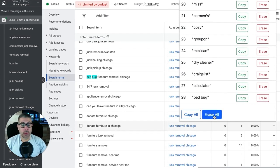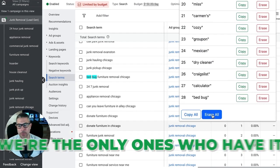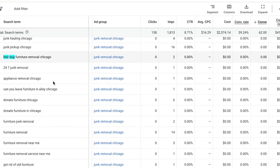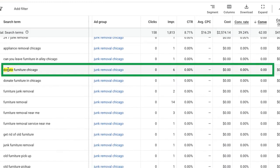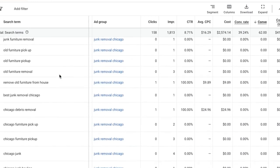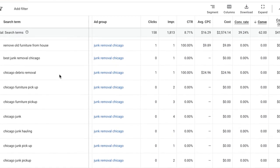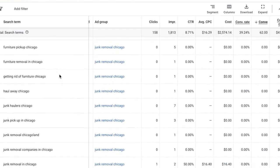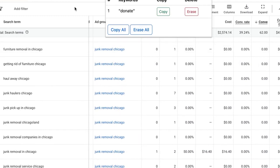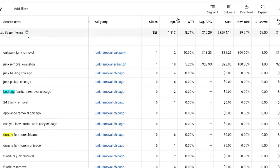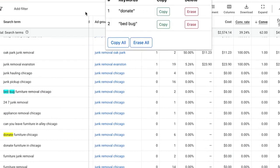You guys probably won't have access to this tool since we had it made, but the same principles apply. Take 'bed bug' and we're going to do it in phrase match — you can just build a list in Notepad or whatever. So we've got 'bed bug.' What else? 'Donate' — I'm going to add that as a negative, because in the junk removal context that means they don't want to pay to have it picked up; they want to donate and have someone come get it for free. So we have 'bed bug' and 'donate.'